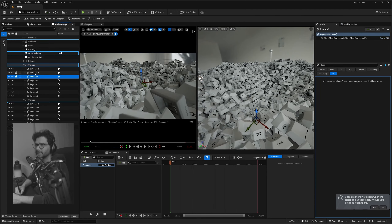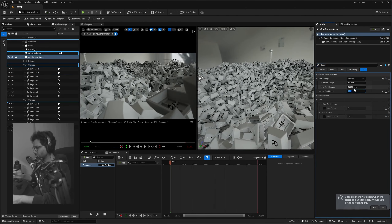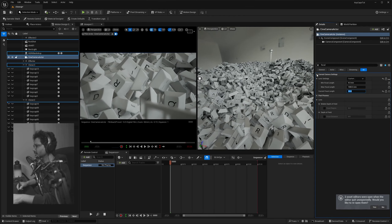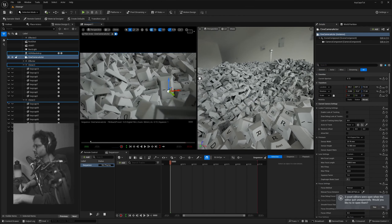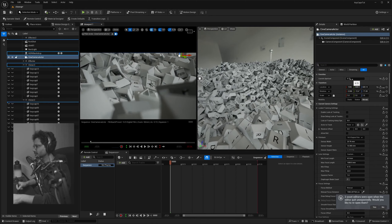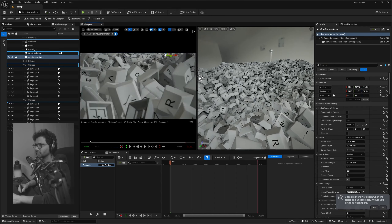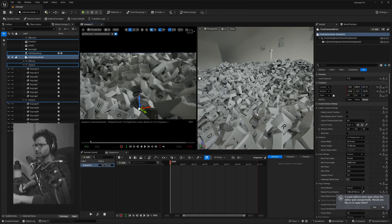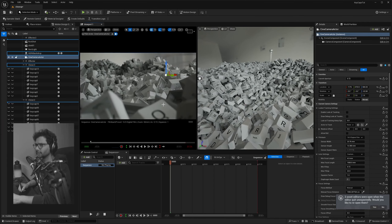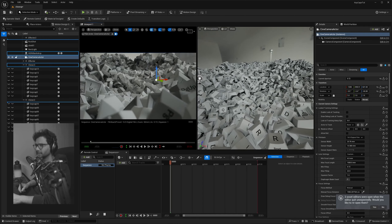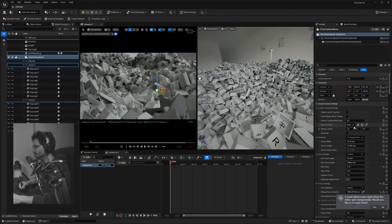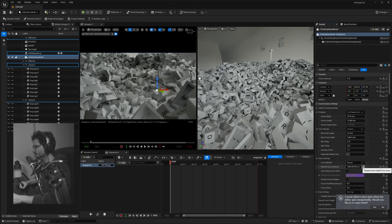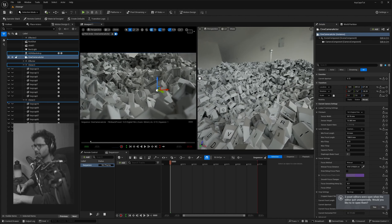For the camera, switch from a wide shot to a portrait lens — set the focal length to 50 for a nice depth of field. Make sure your aperture is low; mine is at 0.72. Move the camera and pick an interesting spot with some foreground keycaps. Go into lens settings and click the Sample Focus button to set the focus correctly.